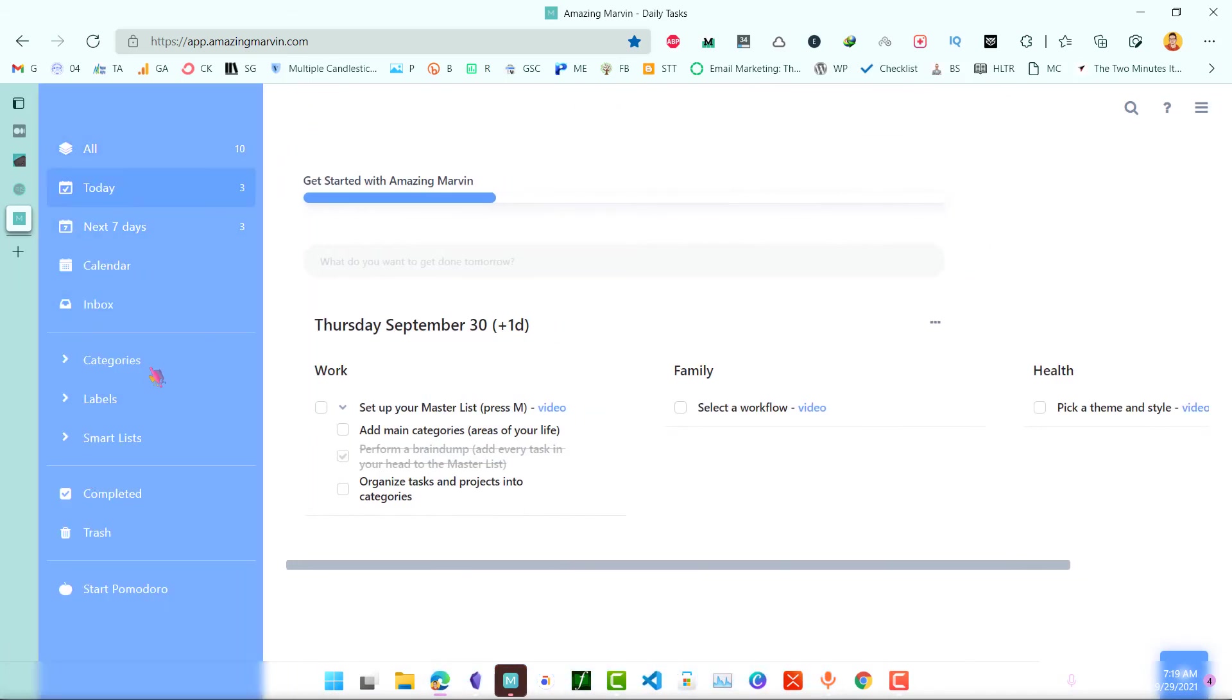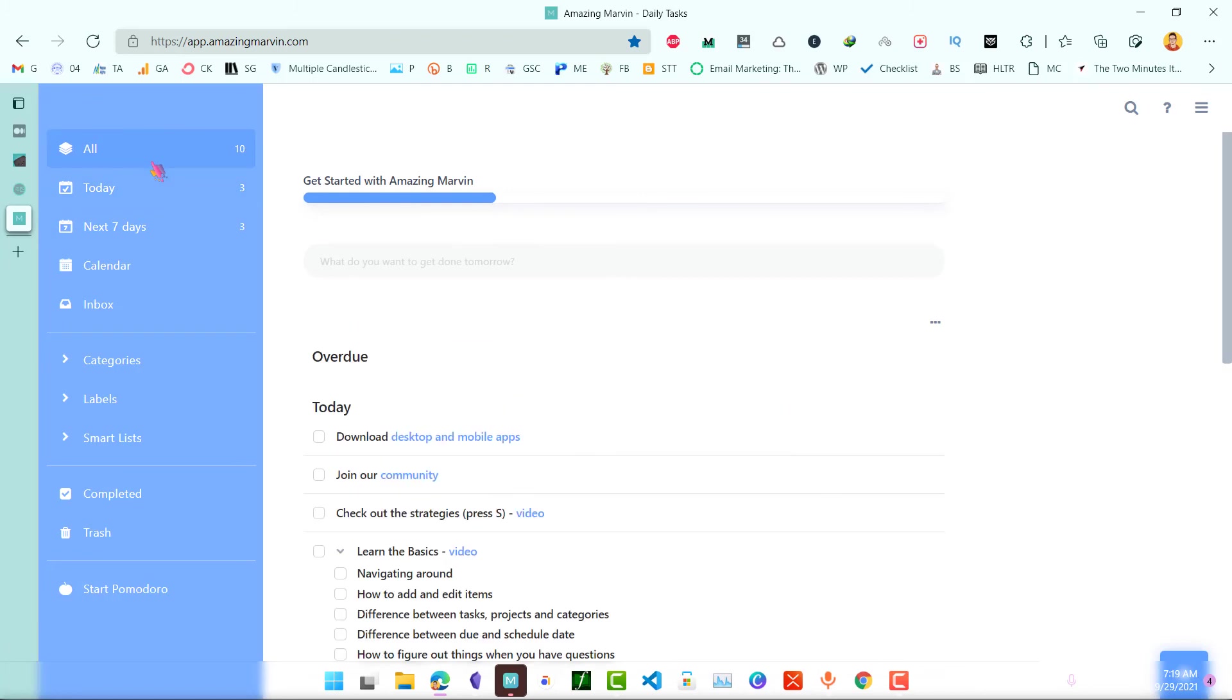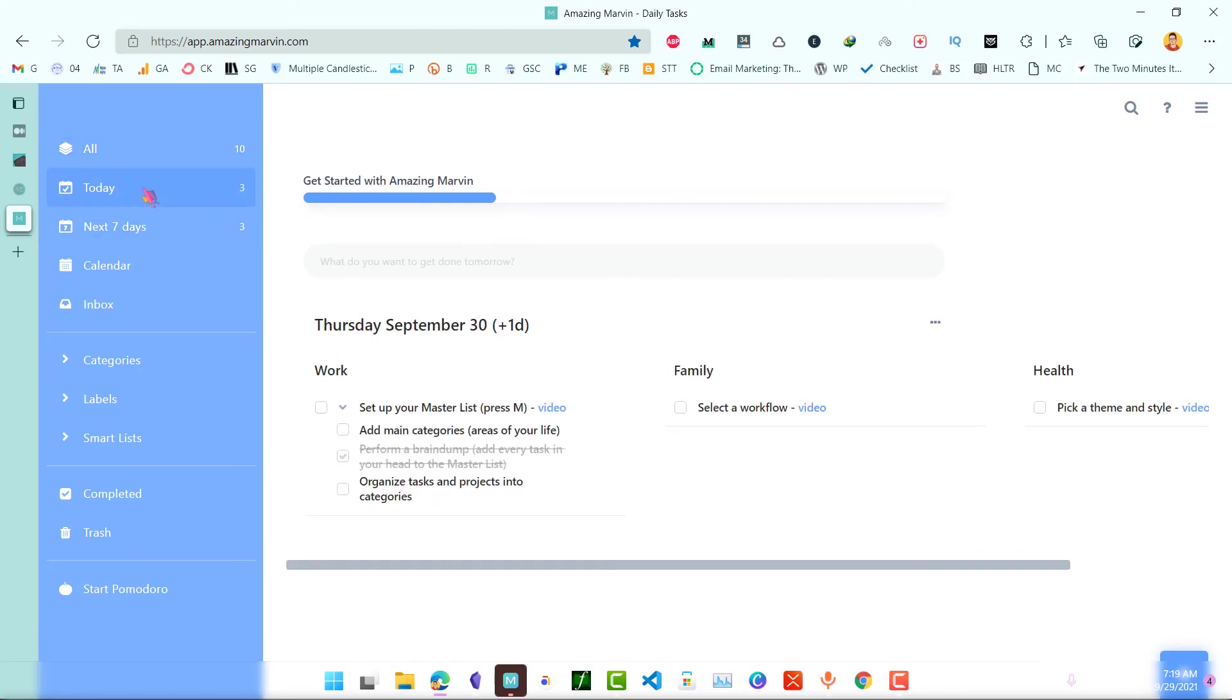As you can see here, this is what TickTick workflow is like. I previously used TickTick and I switched to AmazingMarvin from TickTick and I am mind blown by AmazingMarvin and how much it has helped me in my productivity.